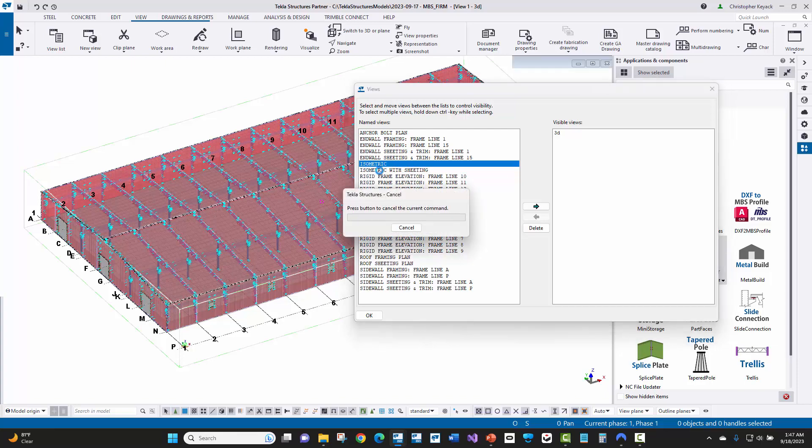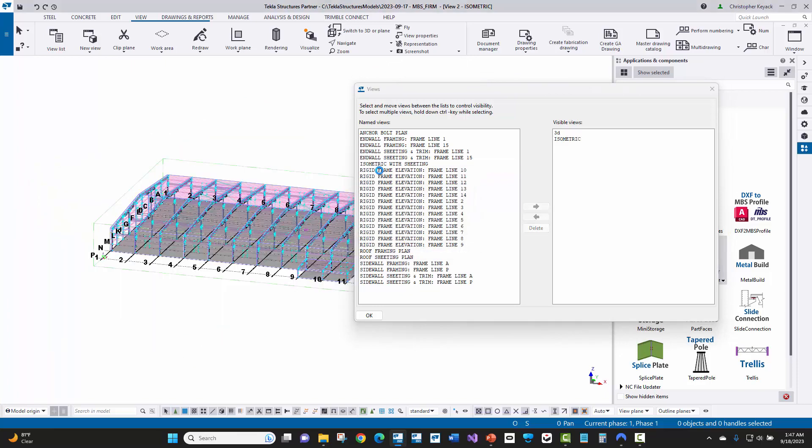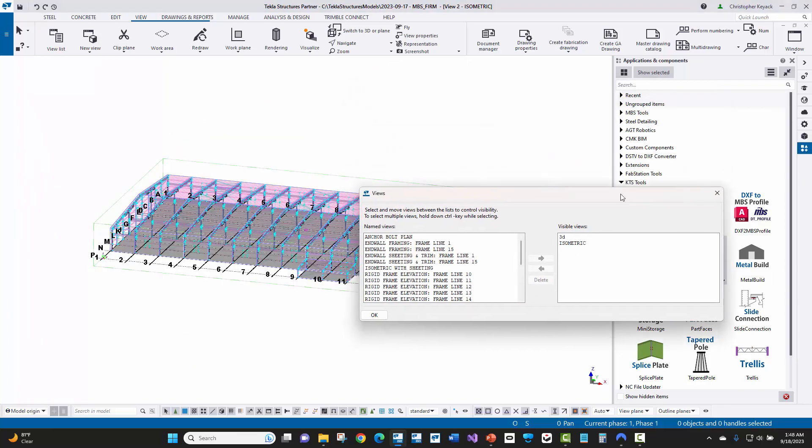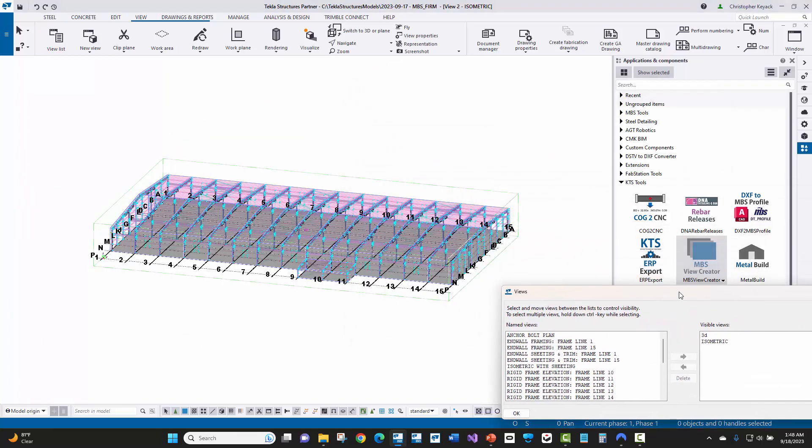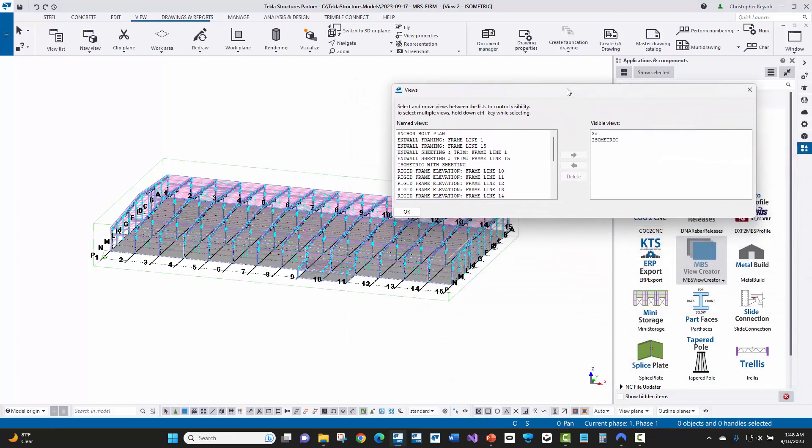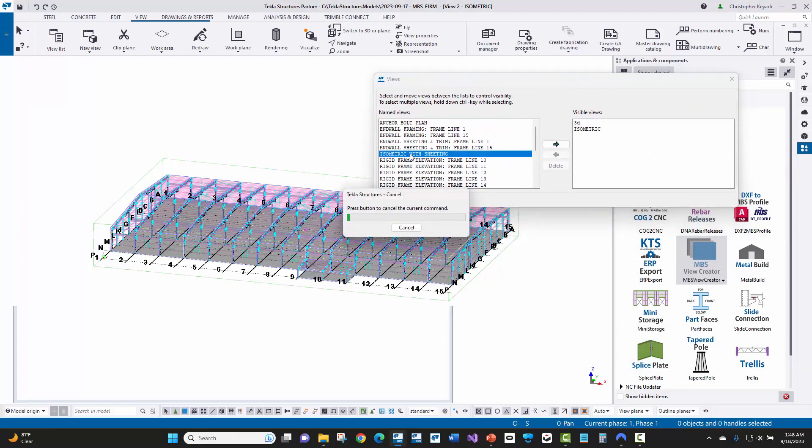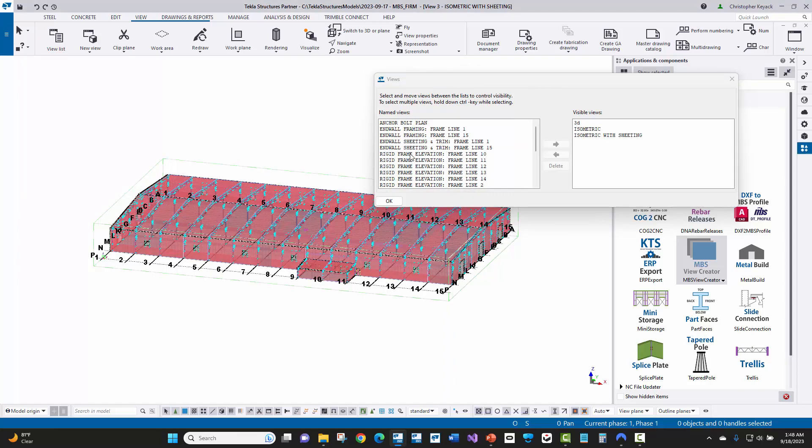So if we open up isometric, that's going to have just the structural only shown and it's kind of rotated here. So that way you can easily place that onto an erection drawing. And then if we have the isometric with sheeting and open up that, it will also be created at that same orientation and rotation. So that way you can nicely place a sheeting view as well as just a framing view on the same cover sheet if you'd like to.